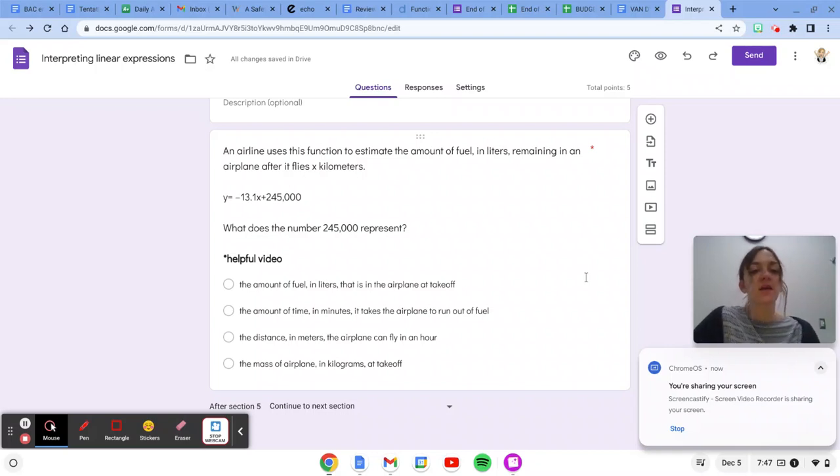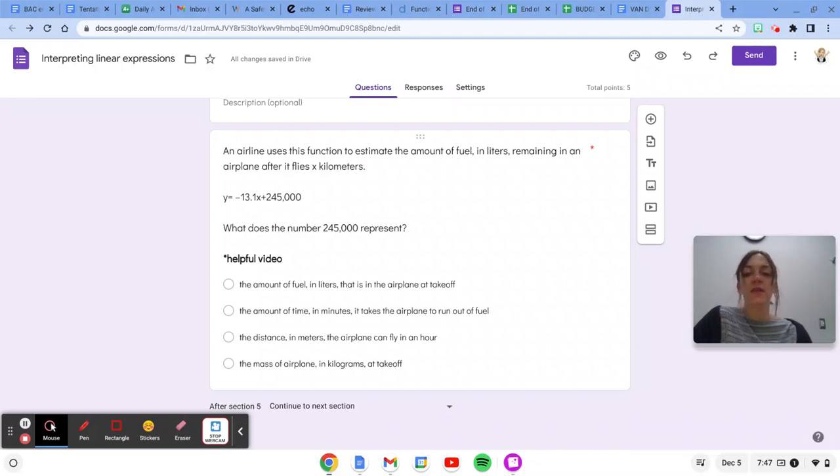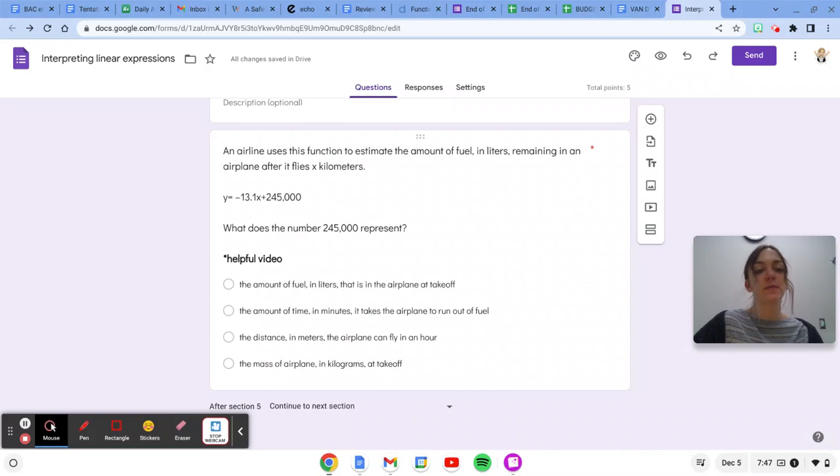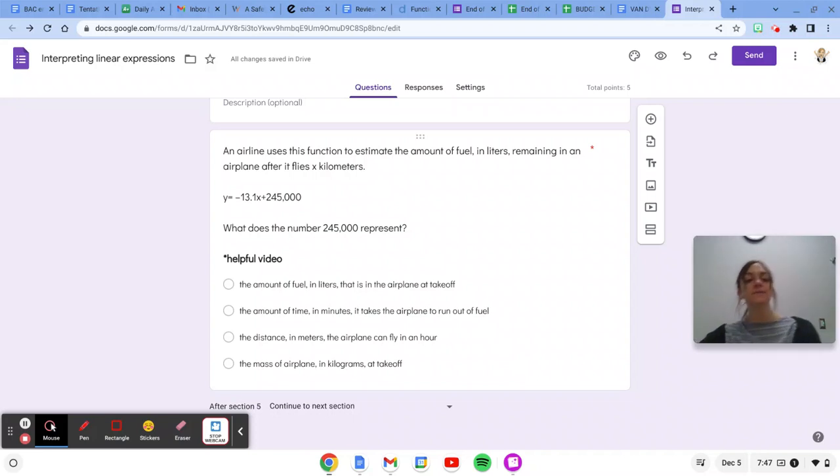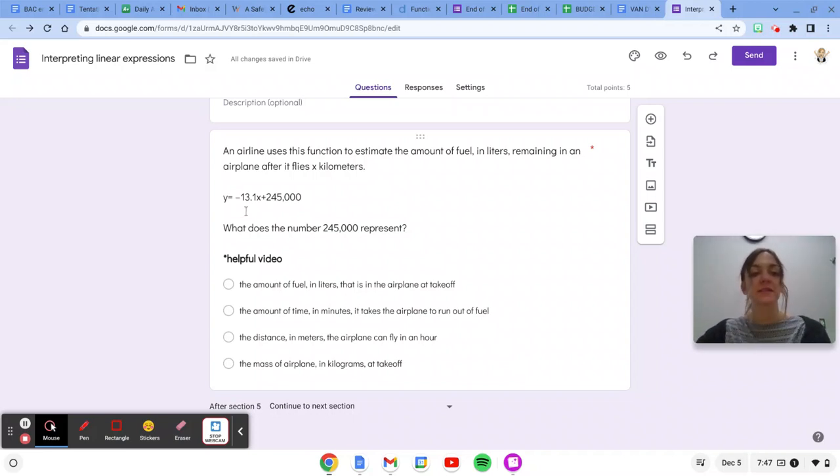Your next problem says an airline uses this function to estimate the amount of fuel in liters remaining in an airplane after it flies x kilometers, which is a unit of distance. Y equals negative 13.1x plus 245,000.